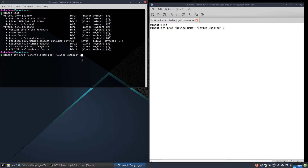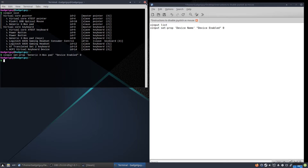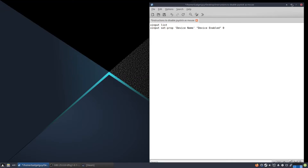As you can see, my gamepad was being used as a mouse. As soon as I press enter, I can no longer move the mouse with my controller anymore, which is perfect. Then I'm just going to close this terminal with my instructions.